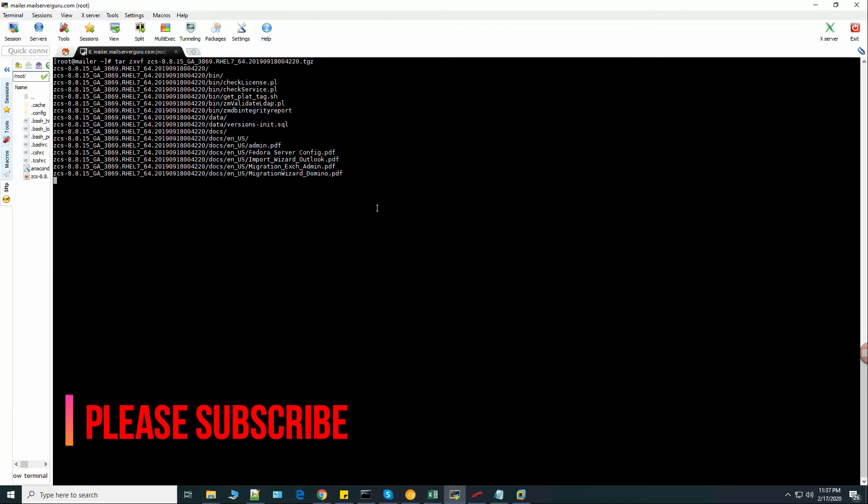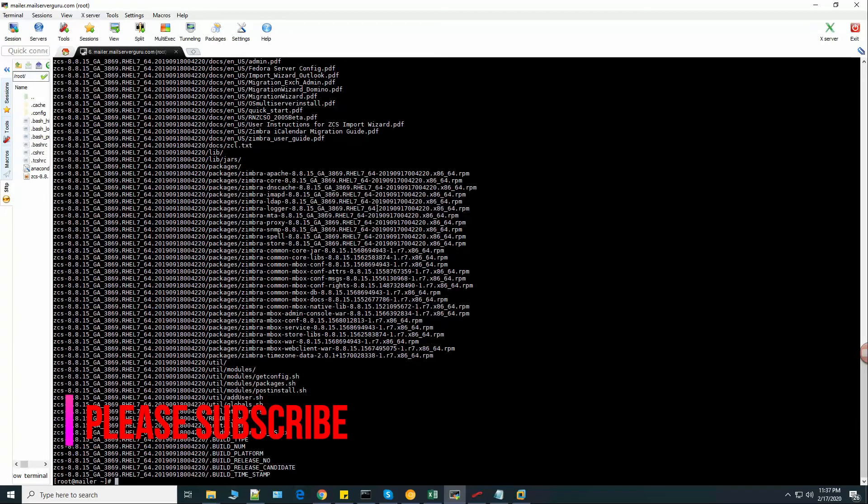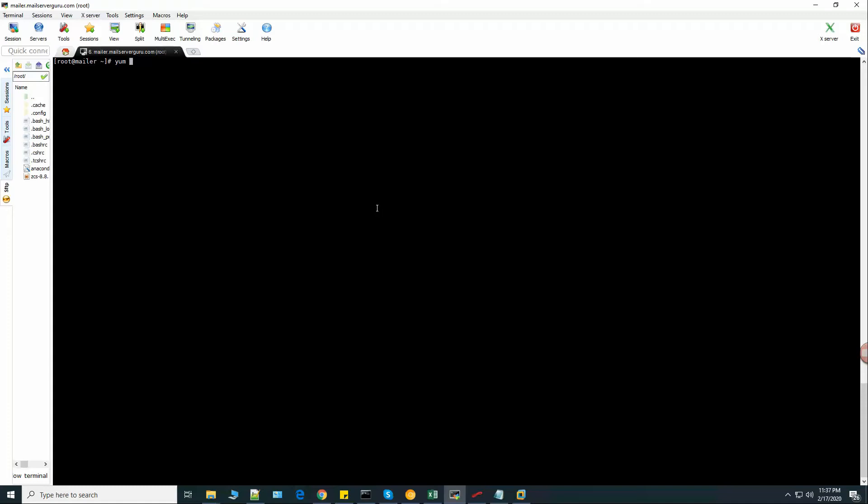So let's untar this package. And before that, we should do a yum update and yum upgrade. I have done already. So you should give these two commands, yum update and then yum upgrade, to upgrade all the packages before installing the system. It is recommended.